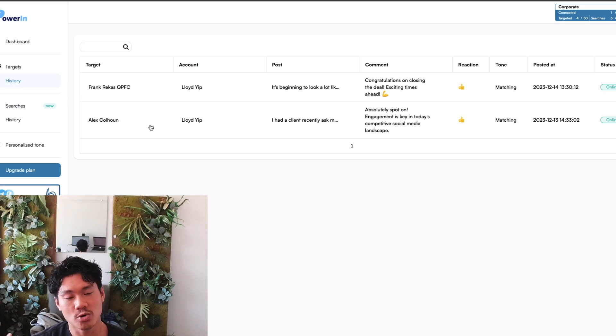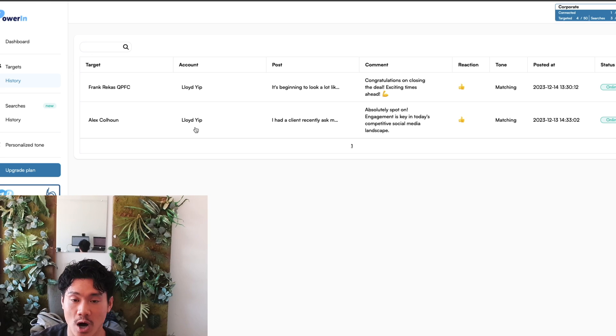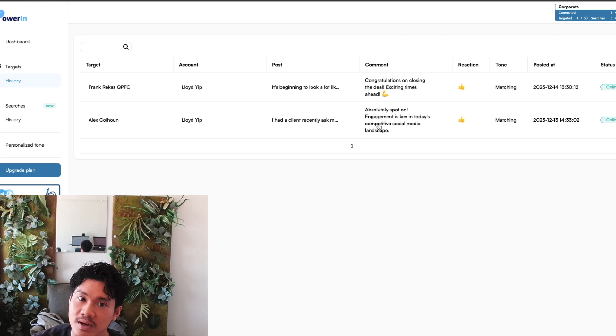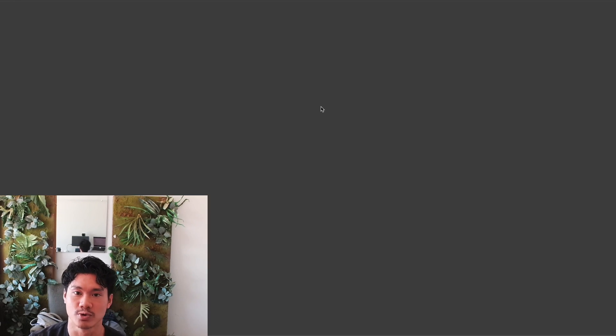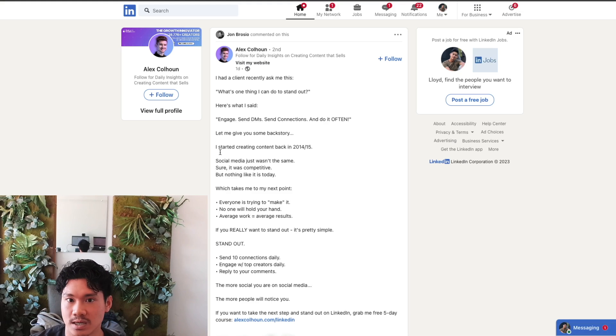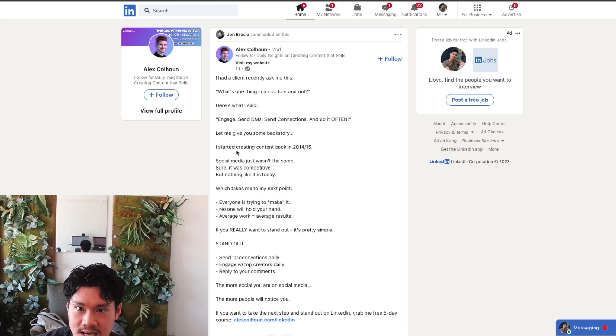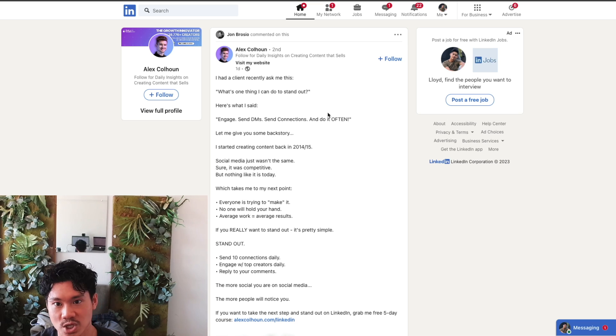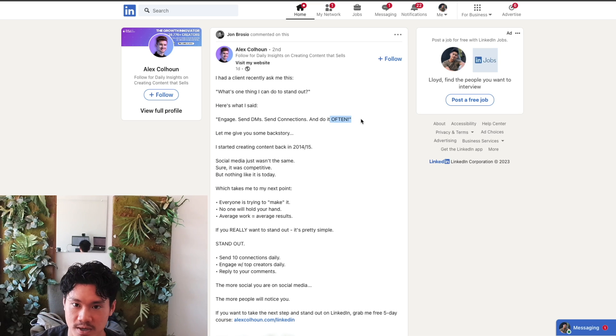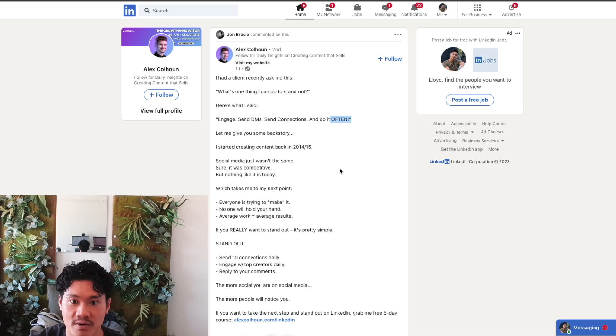So to give you an example of a couple comments that Powering has left on my behalf, here is the most recent one. Basically, Alex here, he released a post that talks about how you should engage and send DMs and send connections and do it often. These are actually things that I'm a big proponent of as well.